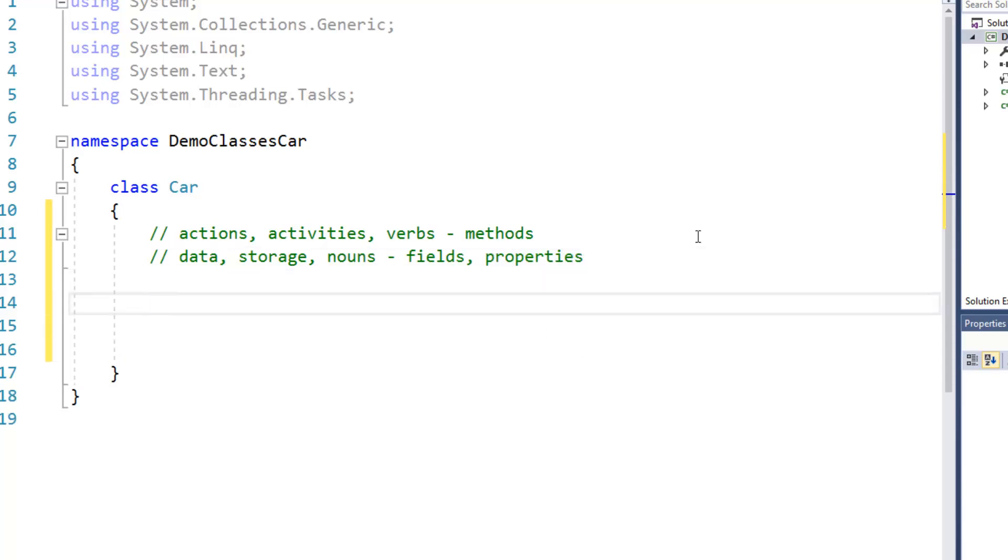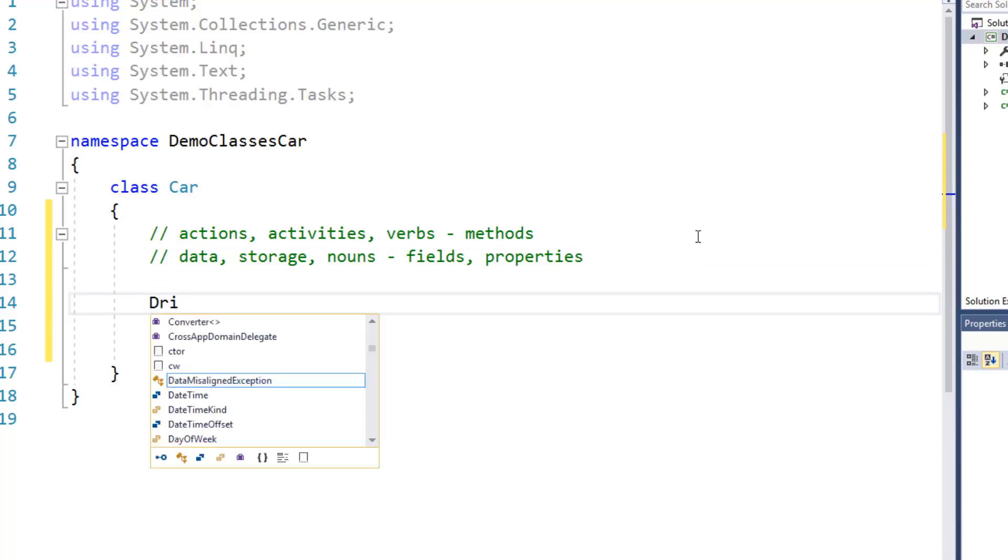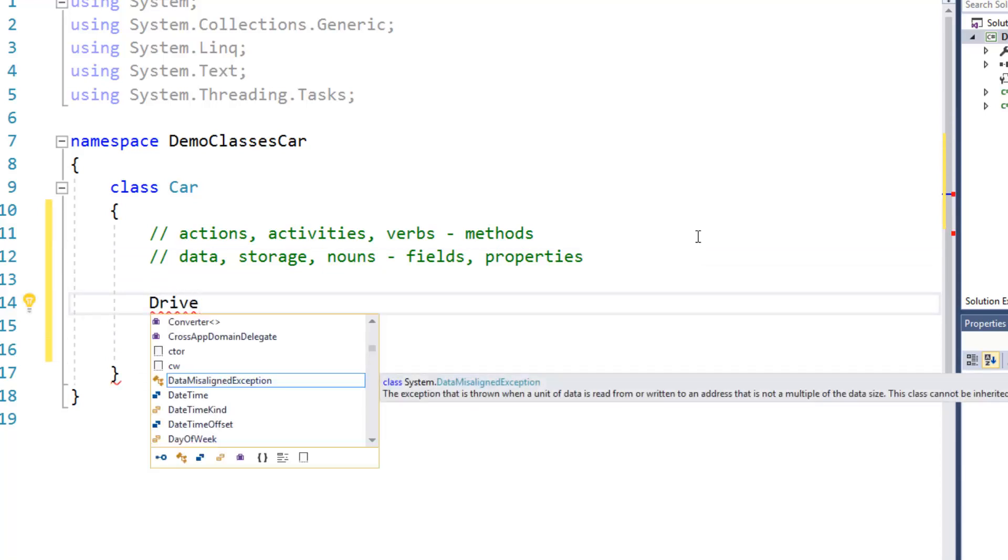So for example, what can a car do? You expect a car to be able to drive, so I'm going to create this method called drive.